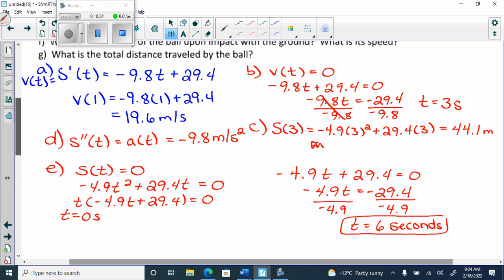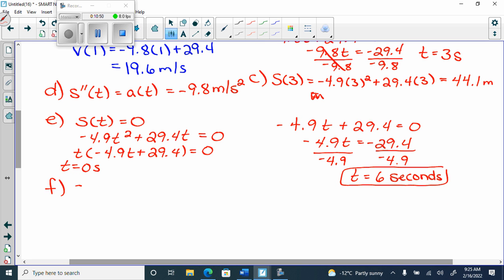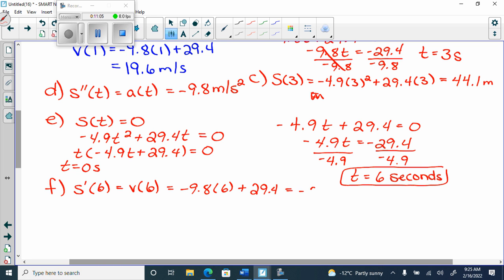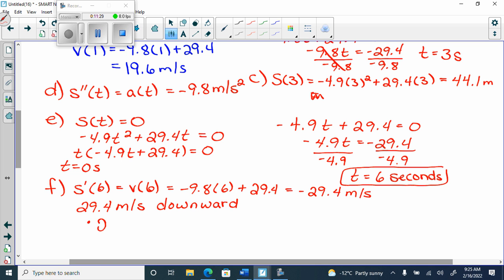You could just double the max height time, which works, but you have to show your work. Part f: what is the velocity upon impact with the ground? It hit the ground at six seconds, so I want s prime of six, which is v of six. That's negative 9.8 times six plus 29.4, which equals negative 29.4 meters per second downward. And the speed — which is just the magnitude — is 29.4 meters per second.